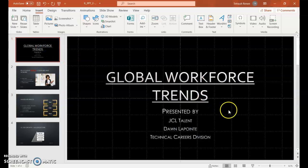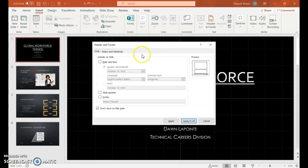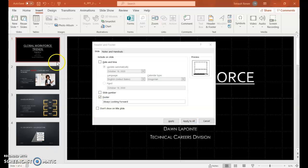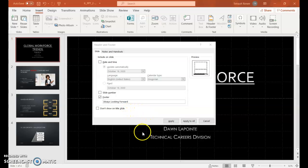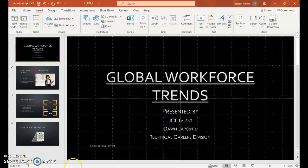Click slide one, then choose Header and Footer again. Check the footer but we want something different — so choose Footer. We are on slide one, and the only thing we changed was the footer so that it says 'Always Looking Forward.' This one will be on the title slide, so just click Apply — not Apply to All — so it's just on the first one with no page number or slide number.